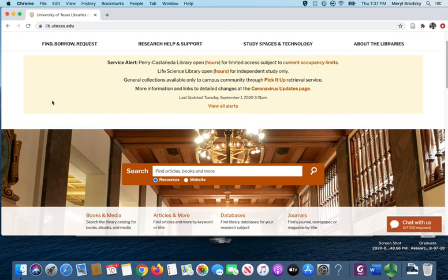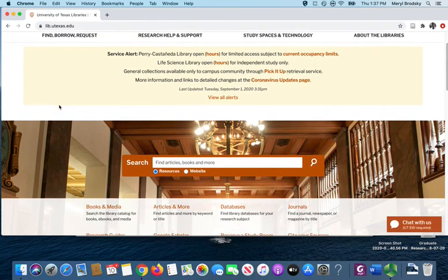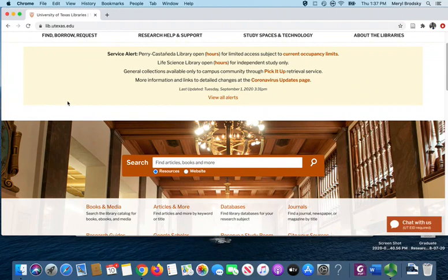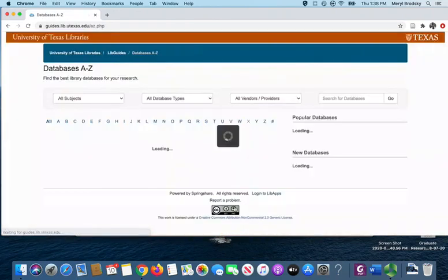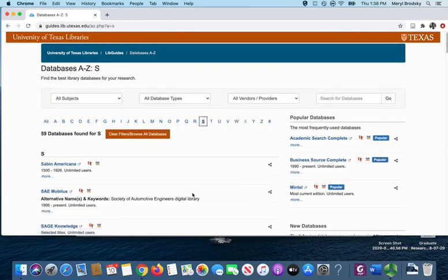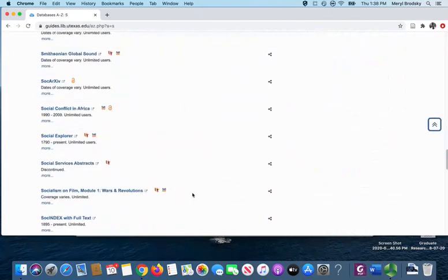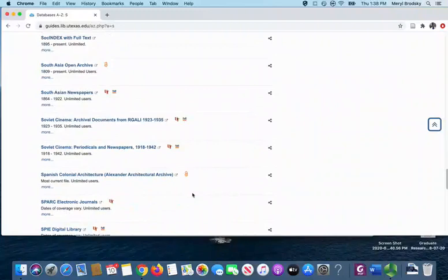To search the database, start from the library homepage at lib.utexas.edu and go under the Databases tab. From here, we'll go to the letter S and scroll down to Statista.